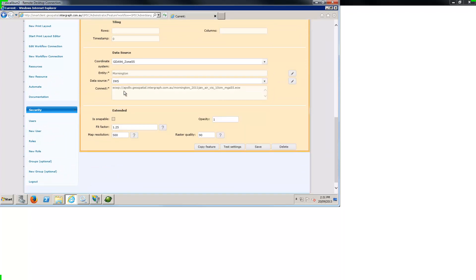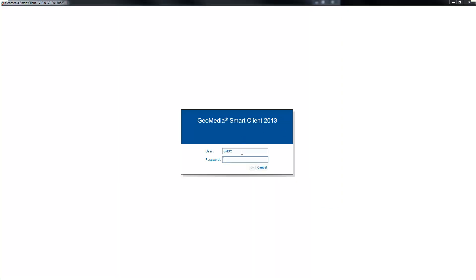That's it! Simply save the new raster feature layer, add it to your smart client project and users will be able to access the entire dataset at full resolution straight away.